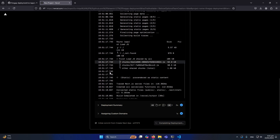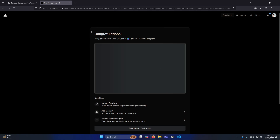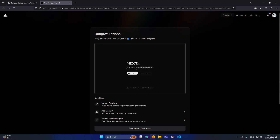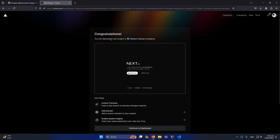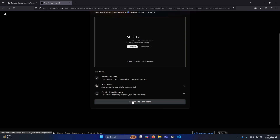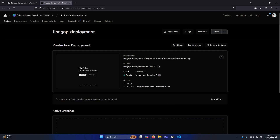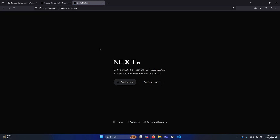You can see it was showing me 'Congratulations, you just deployed a new project!' I'll click 'Continue to Dashboard' and it's showing me the deployment status. The domain is 'findgap-deployment.vercel.app'. Let me click on it — our Next.js application has been successfully deployed on Vercel.